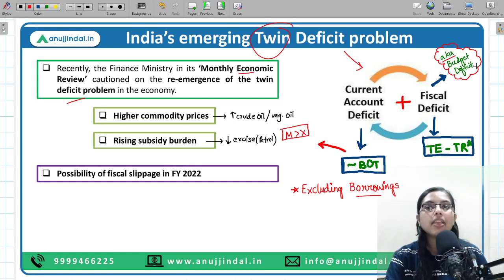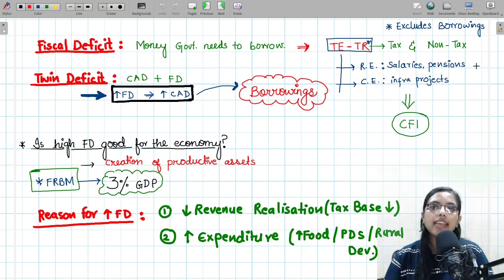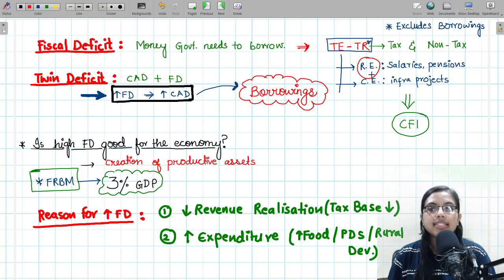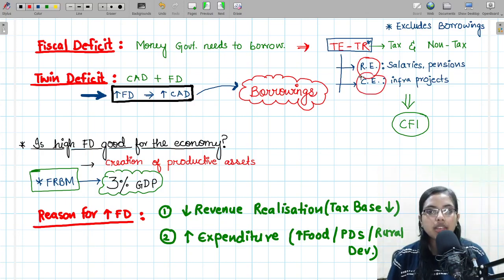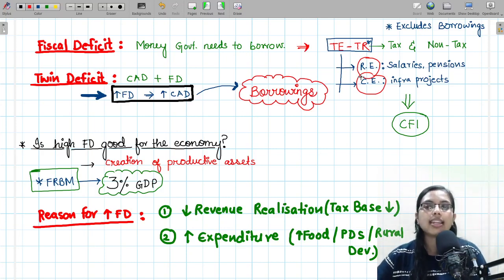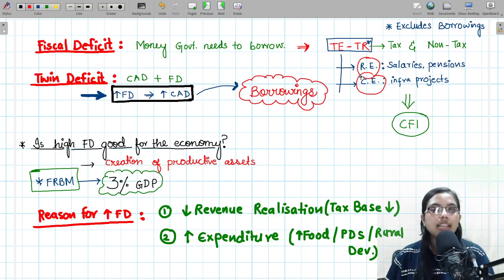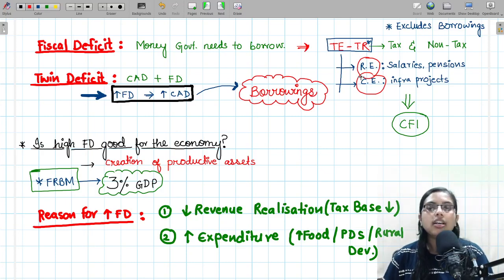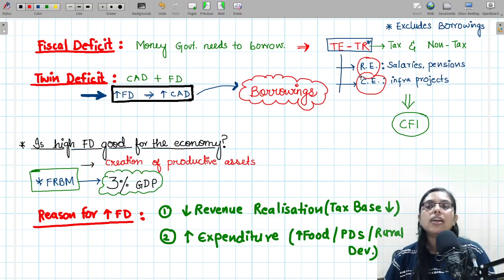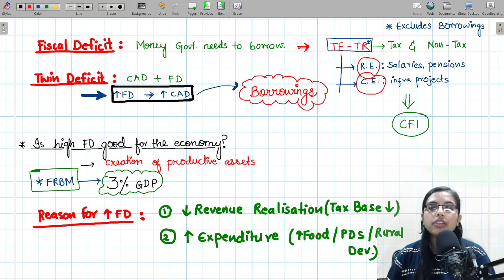Fiscal deficit is the difference between total expenditure and total receipts. Total expenditure can be in the form of revenue expenditure as well as capital expenditure. Revenue expenditure items are of a recurring nature, like salaries paid every month and pensions. Capital expenditure relates to infrastructure — roads, ports, or dams — and such expenditure provides productivity and revenue in the future but consumes a lot of resources at the present point in time.